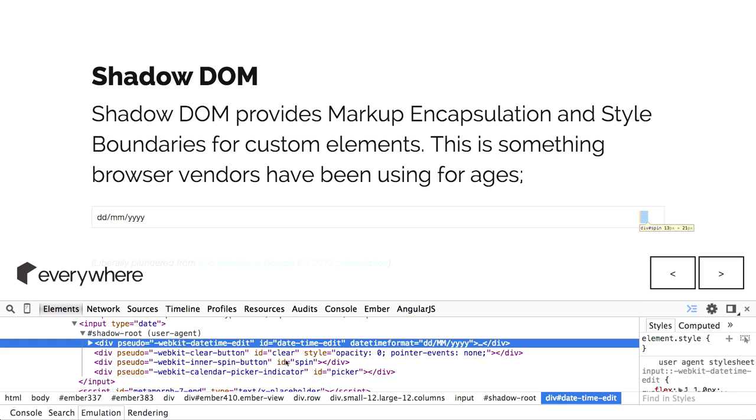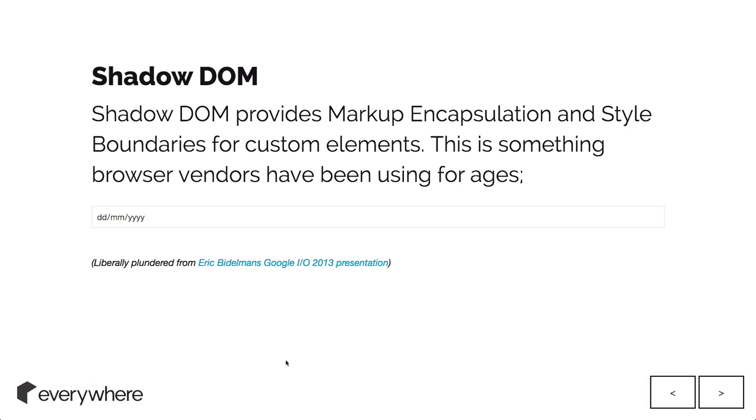It allows you to go into this custom element and opens up all that stuff within there. You can see it's got all these custom styles and different things that usually you can't access. Browser vendors have been doing this for a long time. You can access all of that within the shadow DOM.